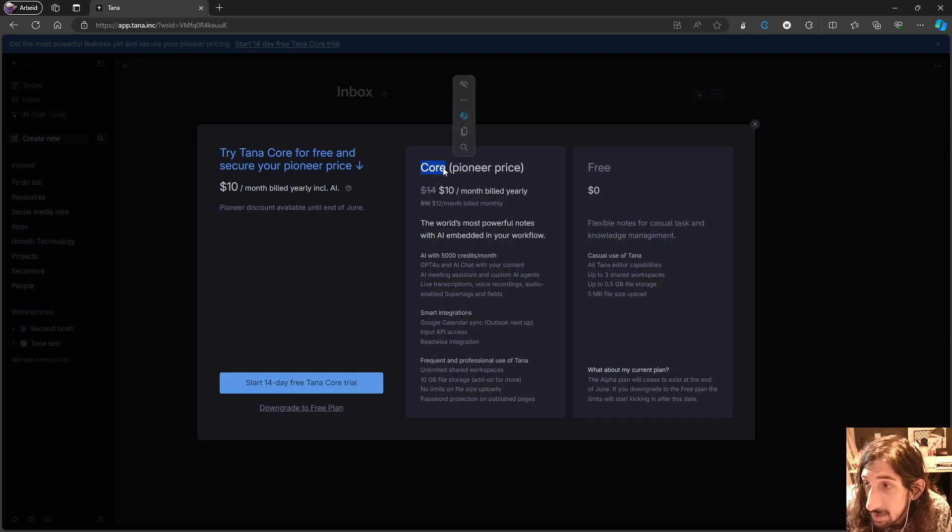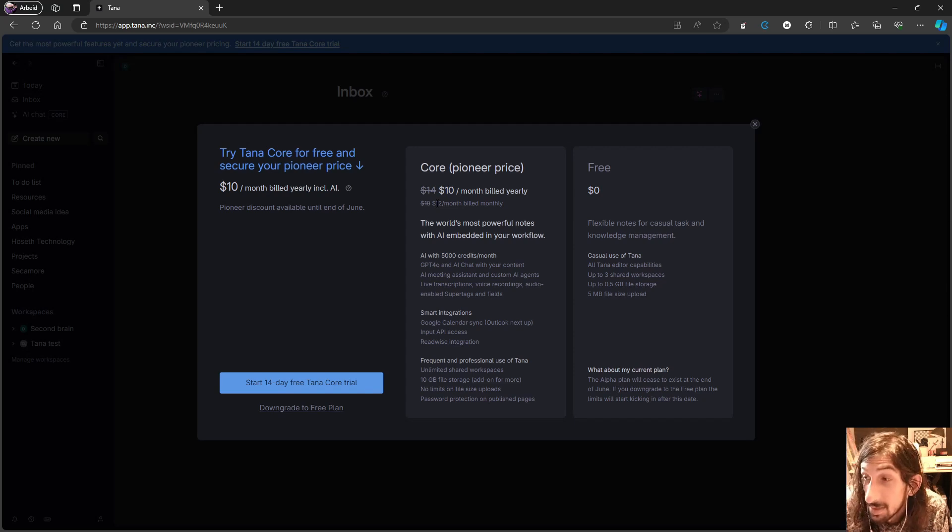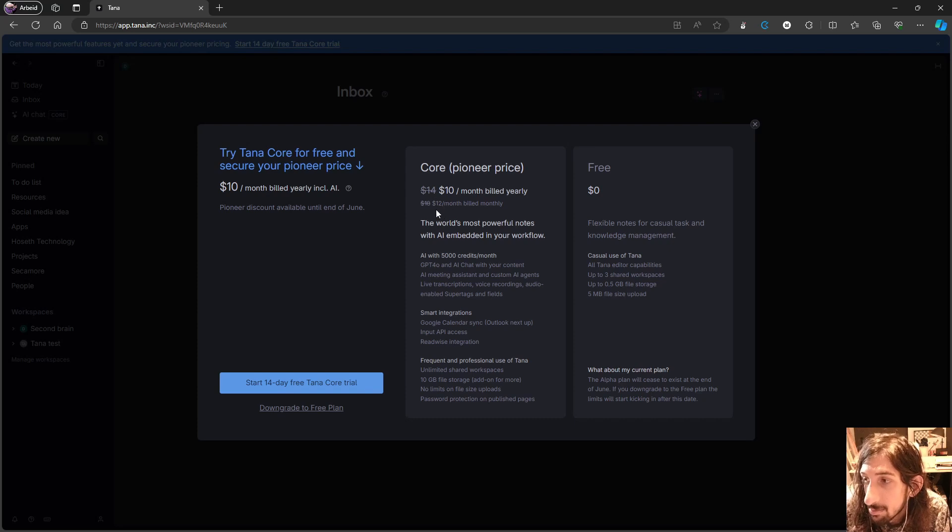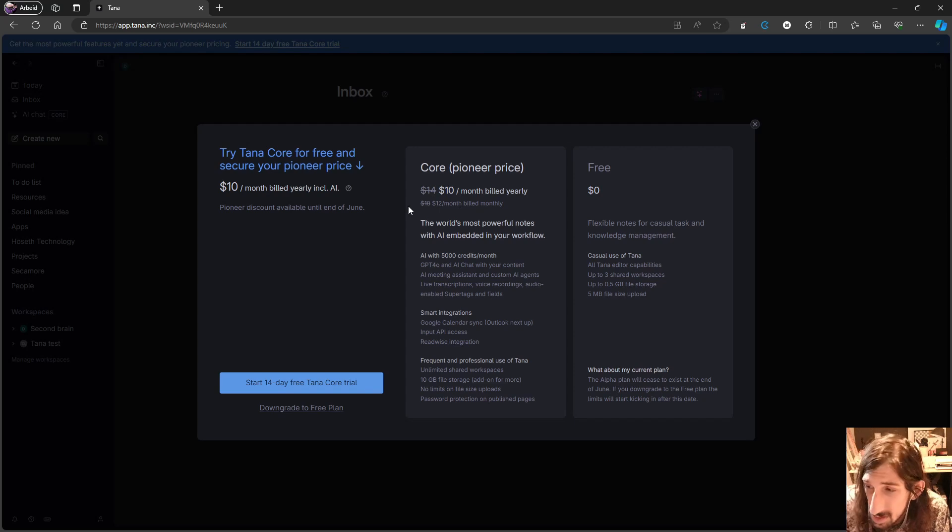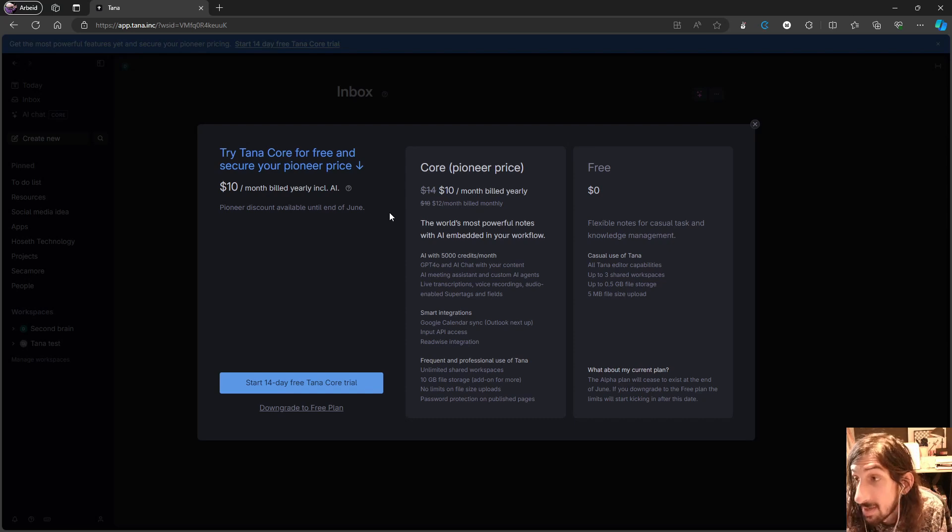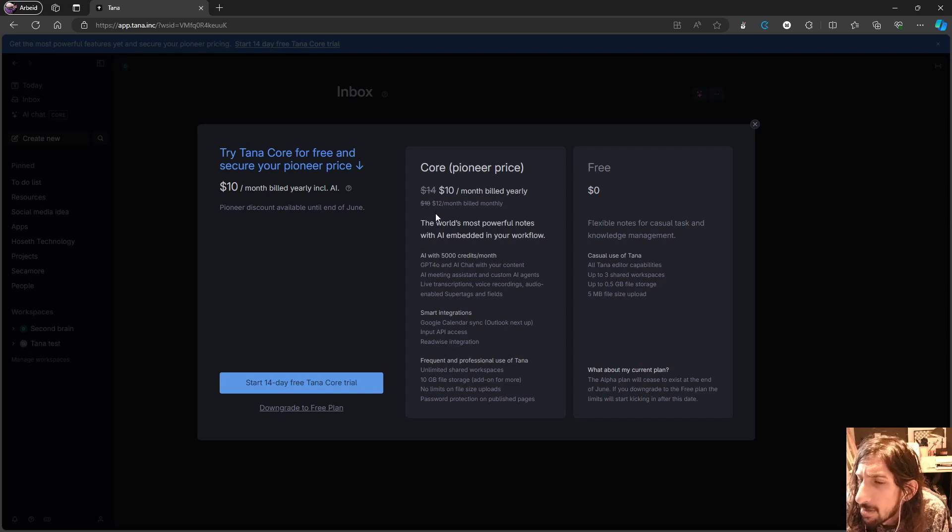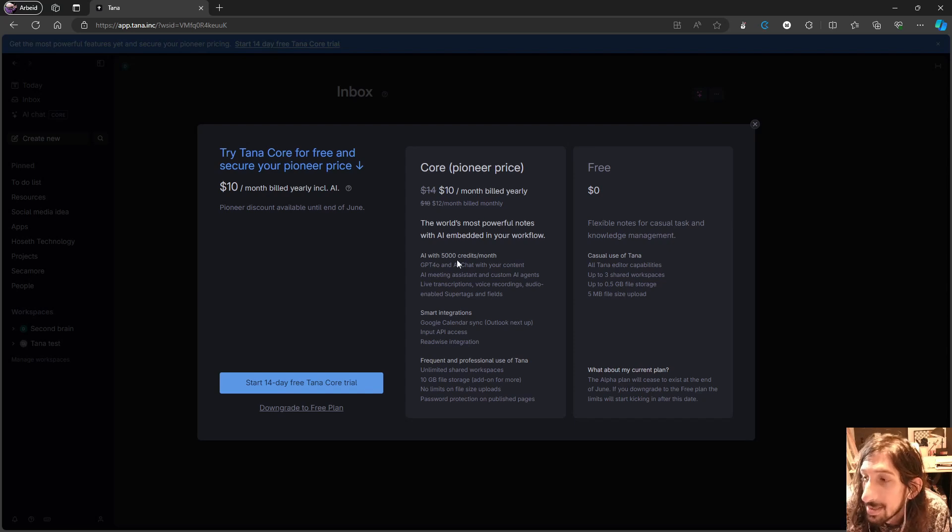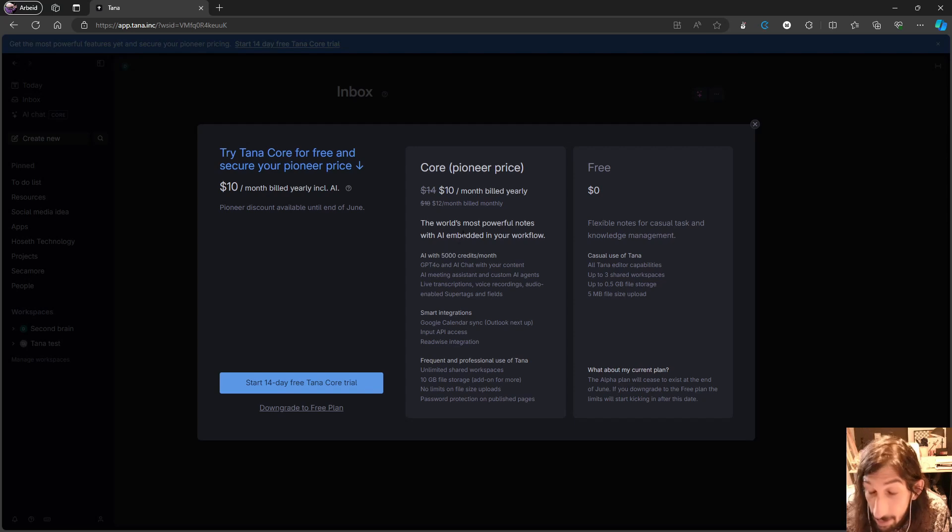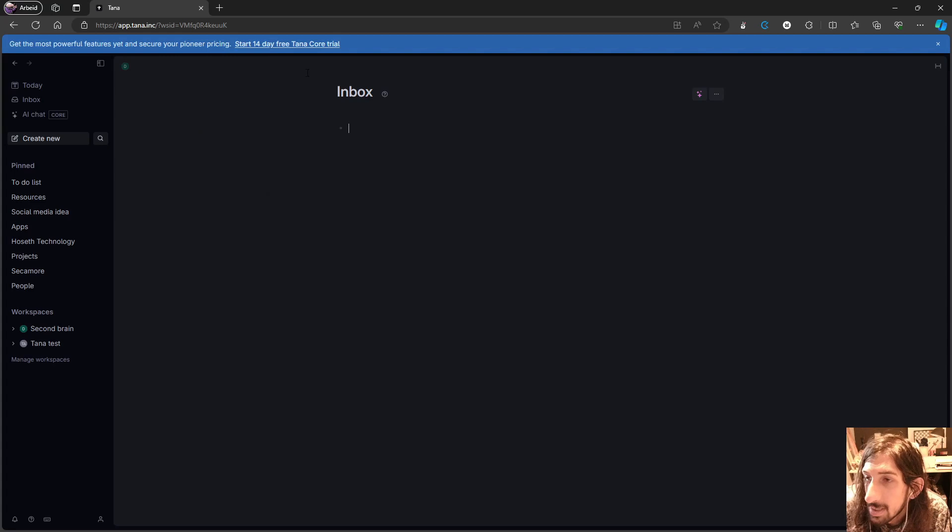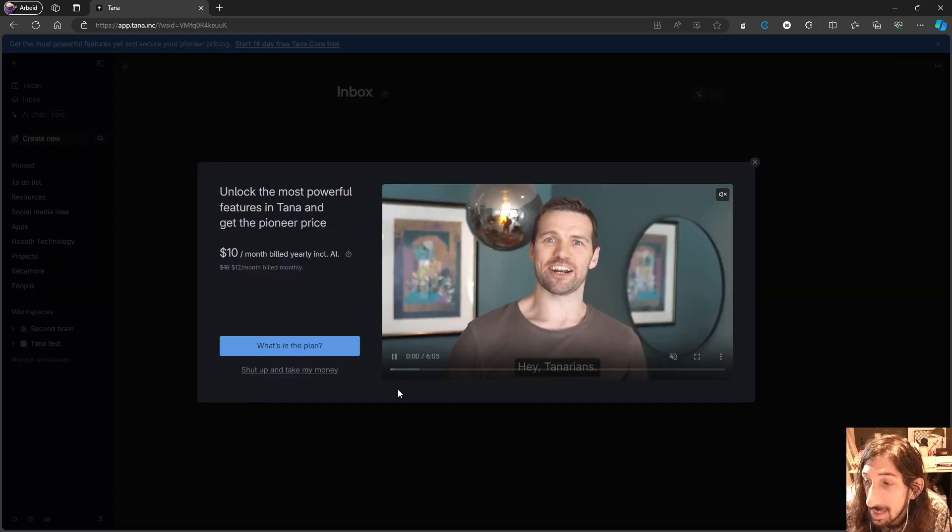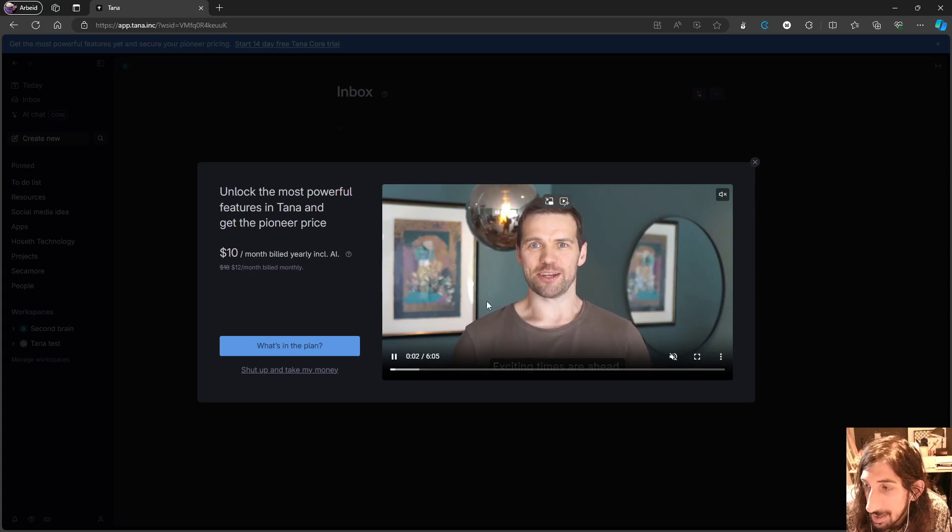The core pricing will actually be $14 each month if billed yearly or $18 each month if billed monthly, which is quite expensive. Especially the monthly plan is really expensive and compared to the rest of the market, this is kind of expensive. But they are offering a lot with this new introduction of the pro plan.